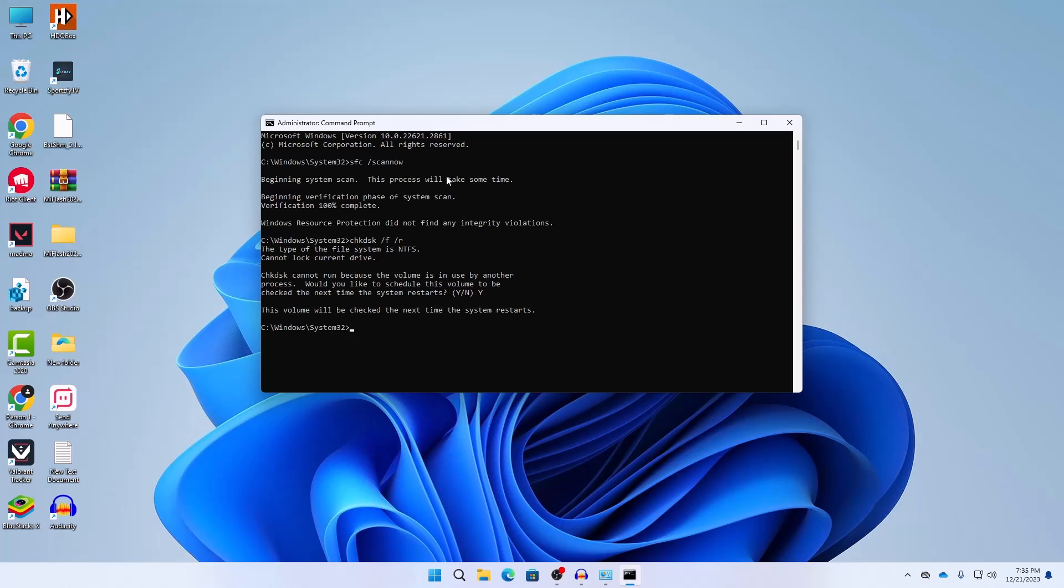Here it is saying the volume will be checked the next time the system restarts.